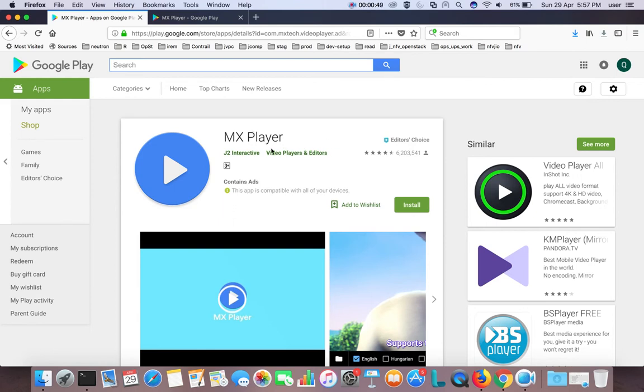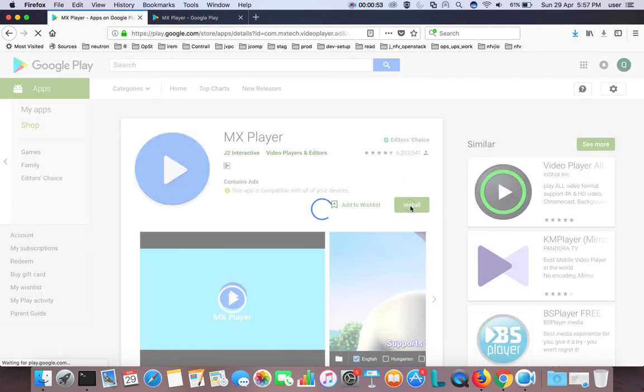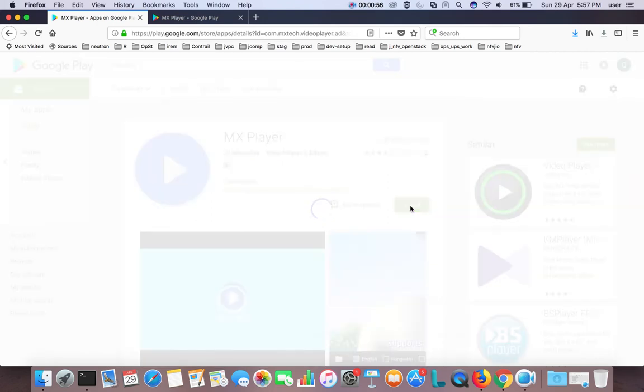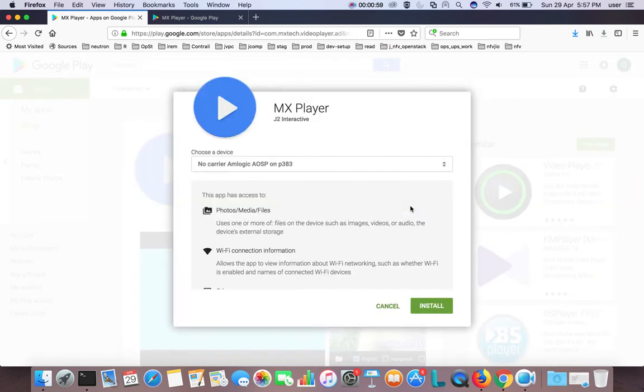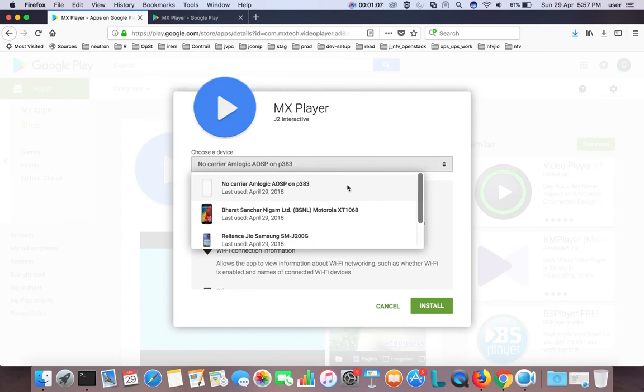Here you can see an install button. Click on that. When you click the install button, it lists all the Android devices you've connected to this Google account. Here you can see three devices.